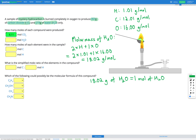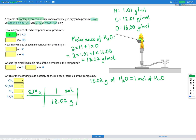Now let's use that to figure out how many moles of water we have. We've got 219 grams, so we put that into our conversion. Grams go on the bottom, moles on the top. Our conversion factor is 1 mole equals 18.02 grams. We cancel the grams and get 219 × 1 mole ÷ 18.02, which gives us 12.2 moles of H₂O.